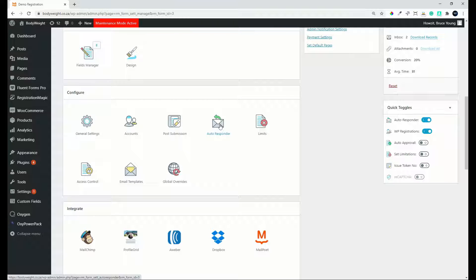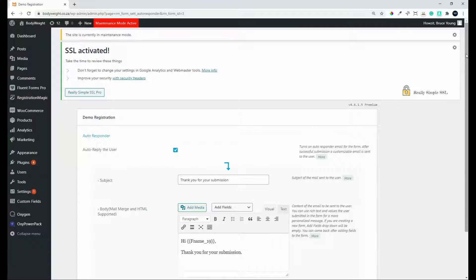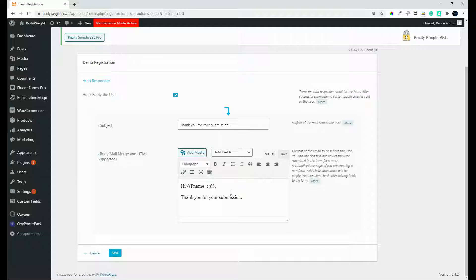And if we head over to configuration, you can see here that we have an option here to set an autoresponder. So this would be a notification to the user to say that they have submitted their form. And here we would say auto-reply to the user, thank you for your submission.